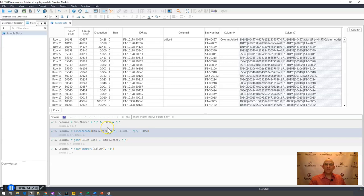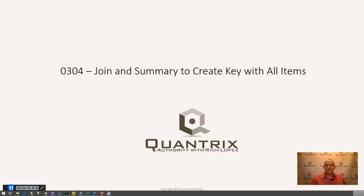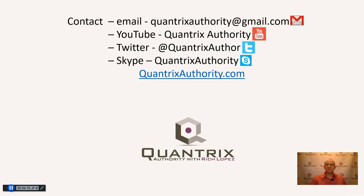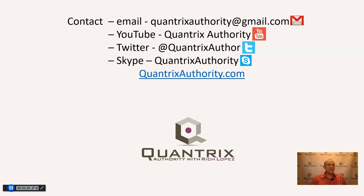If you have any questions about how to use this awesome tool, I really do hope that you'll reach out to me at quantrixauthority at gmail.com and ask me your questions. I really do want to make you a Quantrix master, and I hope you'll join me again for another episode of Quantrix Authority with Rich Lopez.